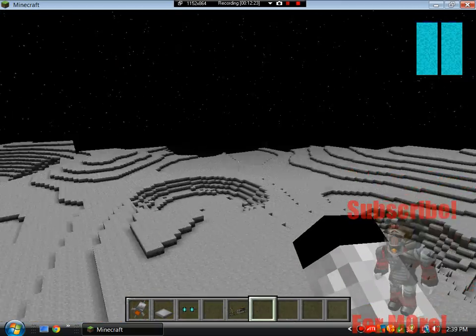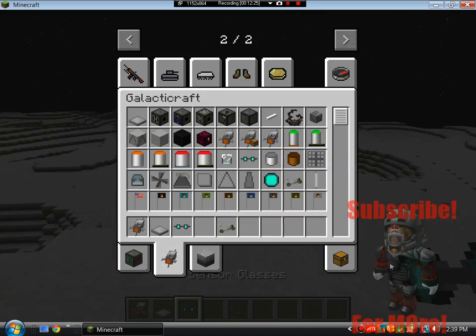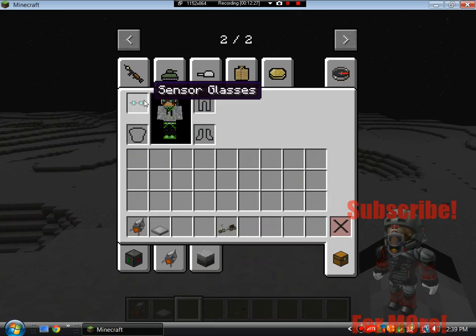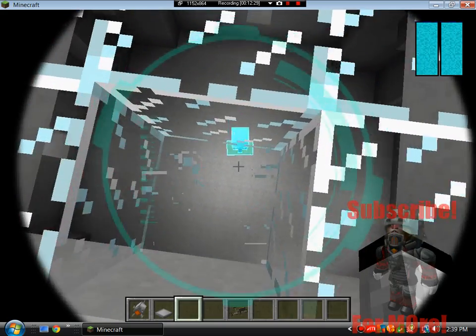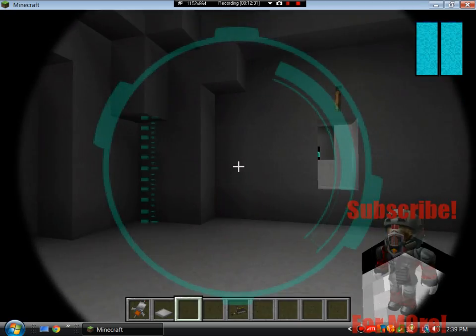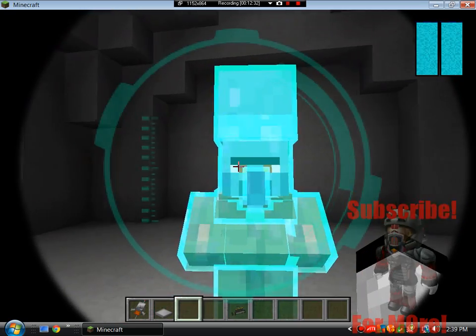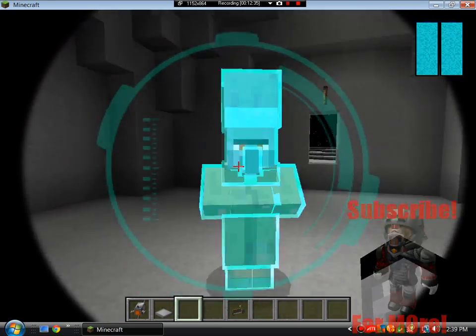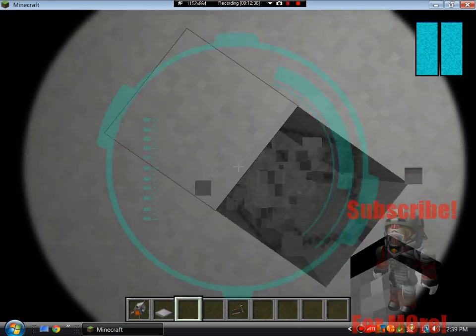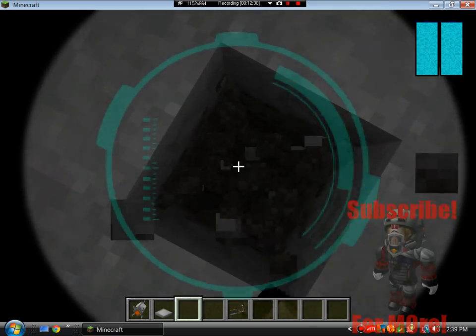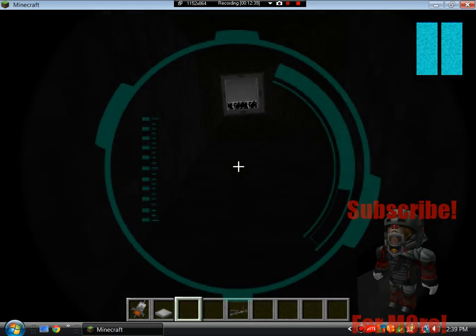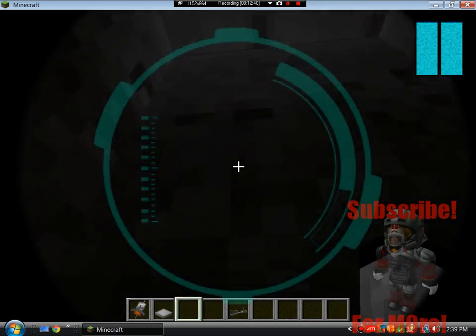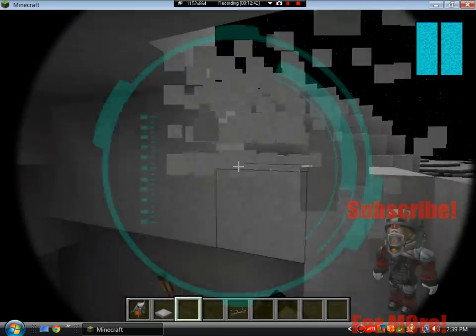Also mobs do spawn on the moon. I think I saw a skeleton with a double bone area. So that was pretty scary. And as you guys see, the sensor glasses sense things. And if I can get this to go. I guess it just doesn't want to work for me.